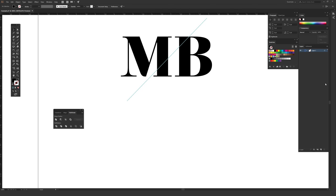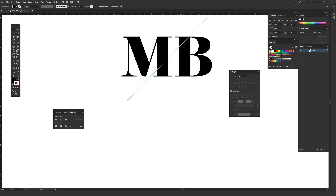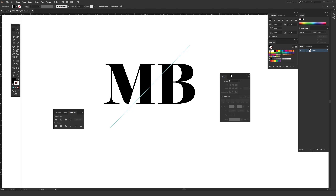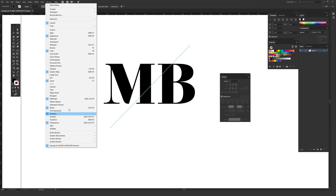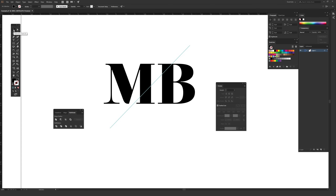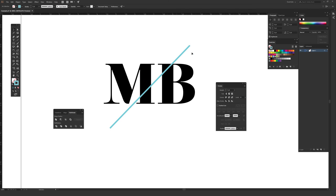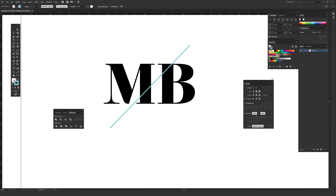It might be helpful to have your Stroke window available — it's on my screen here. If you don't have it, go to Window and then near the bottom you'll find Stroke. Everything in that window is alphabetical, so just look for Stroke and make sure it's open. That way, when you select the stroke line with the black arrow, you can change the weight to be bigger or smaller to make the line more or less visible, depending on what works best for you when working.